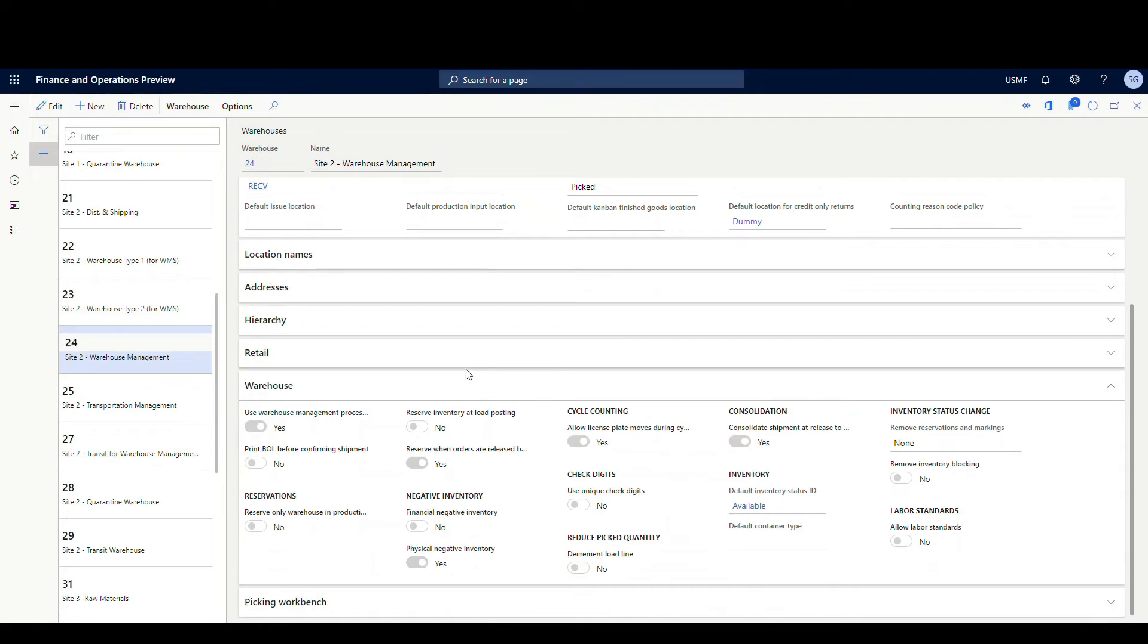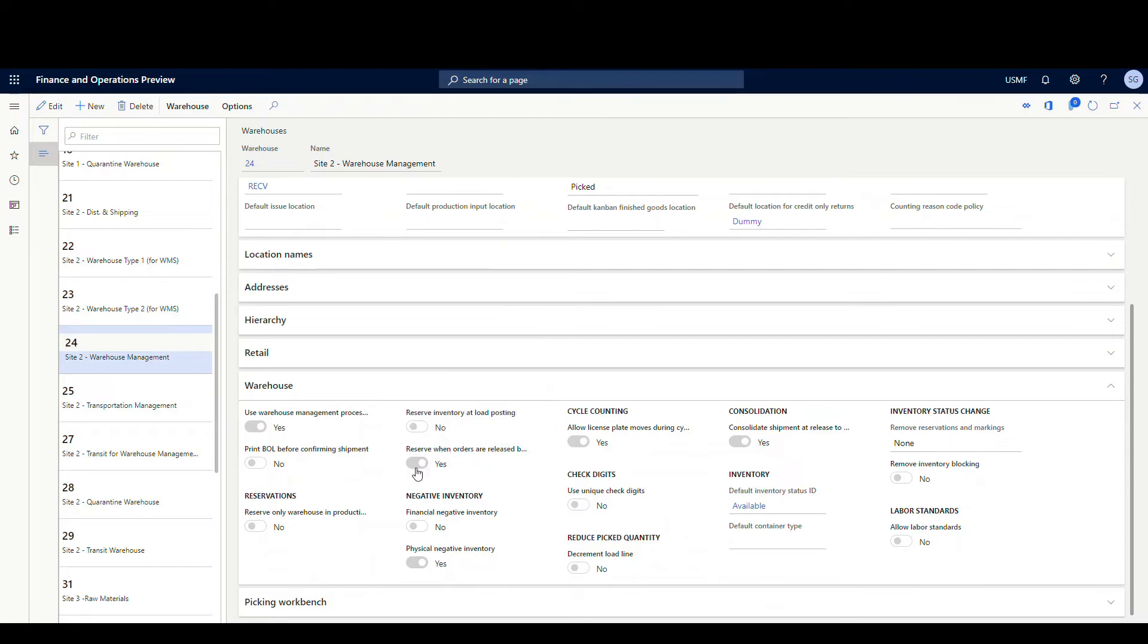If we scroll down to the warehouse tab, there is a flag here: reserve when orders are released by a batch job. I'm going to mark that as yes. What that means is anytime an order is released by a batch job, it's going to create reservations first and then release it.